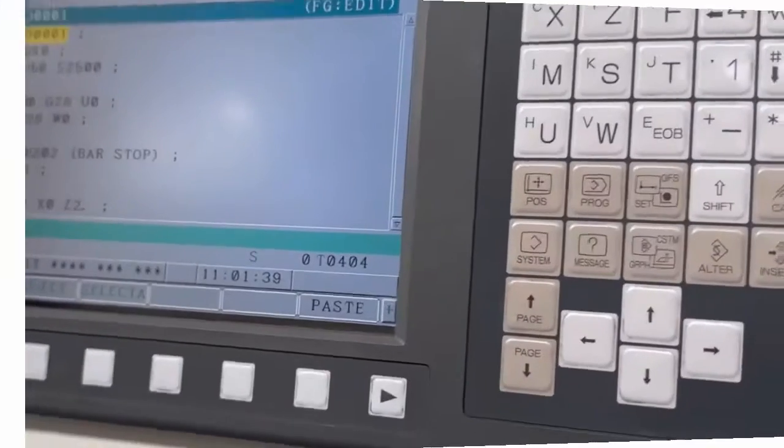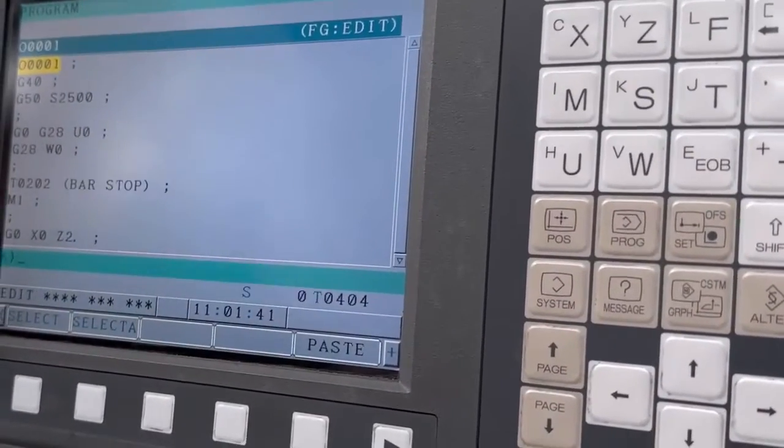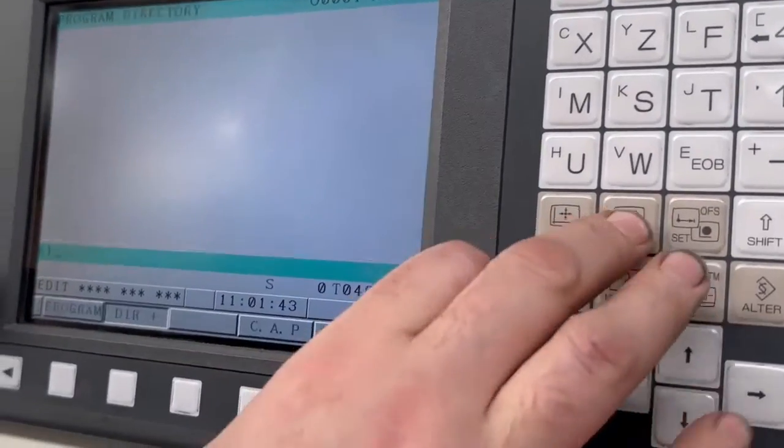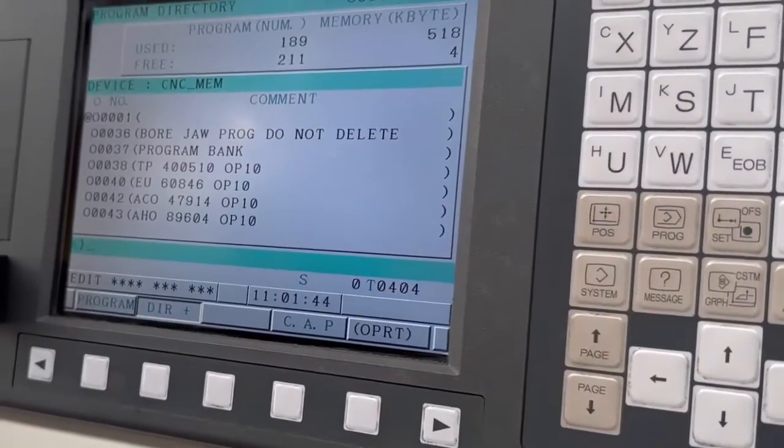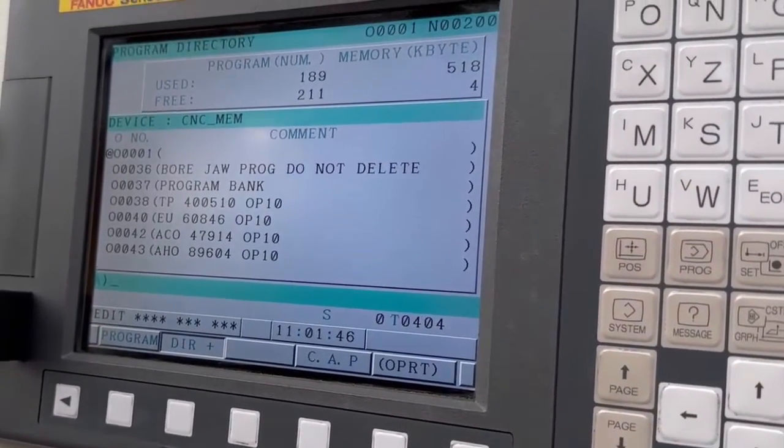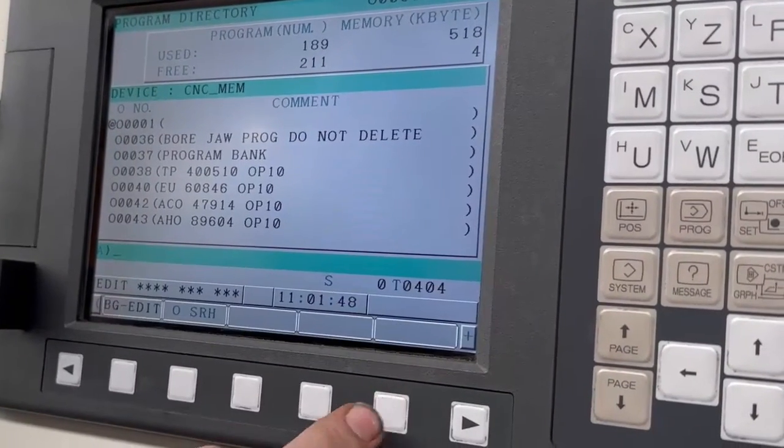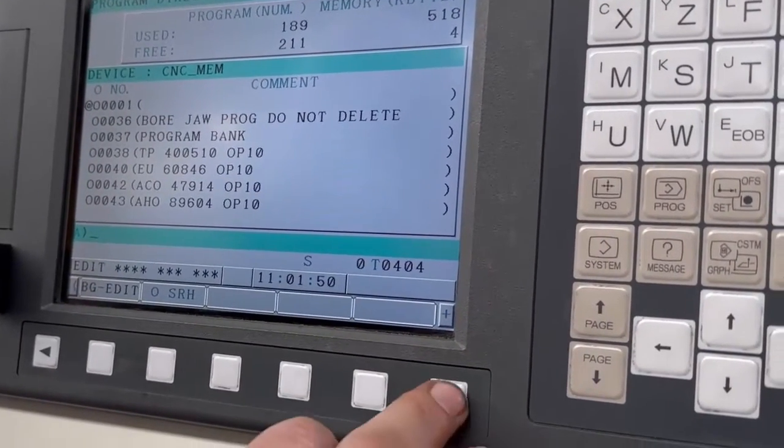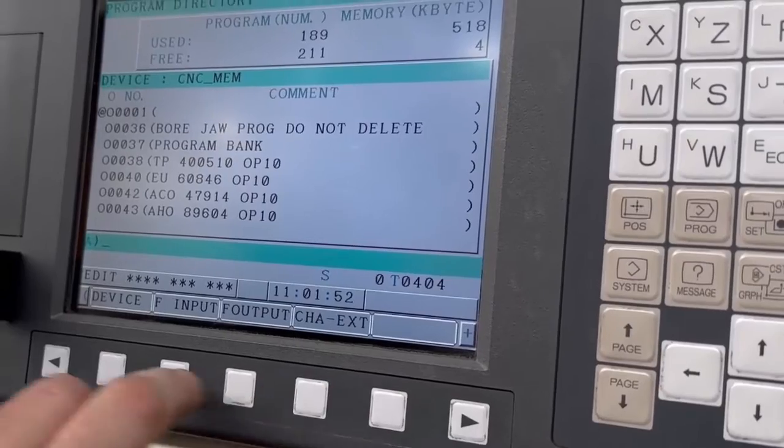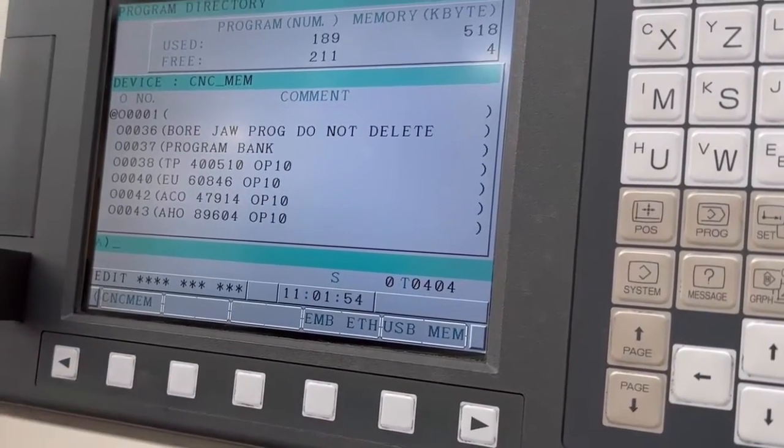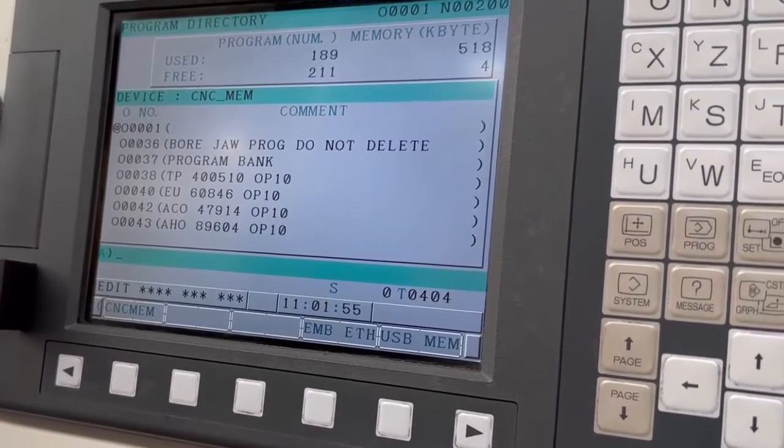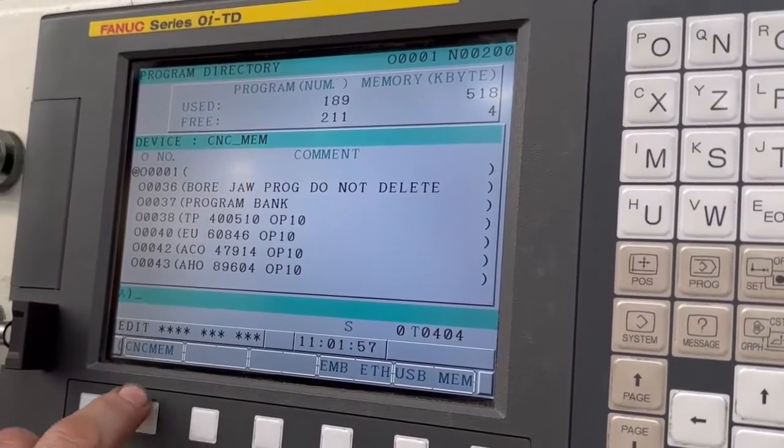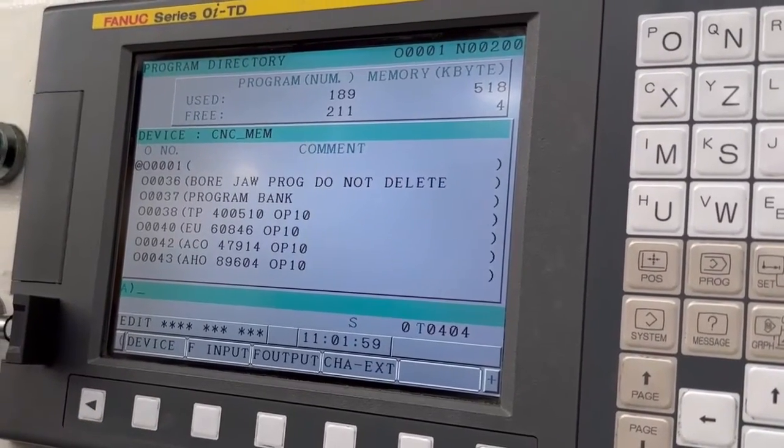So you need to go into your directory, so press the PROG button. You're in directory, and then press OPRT and cursor across until you see device. Press device, and you want CNC memory.